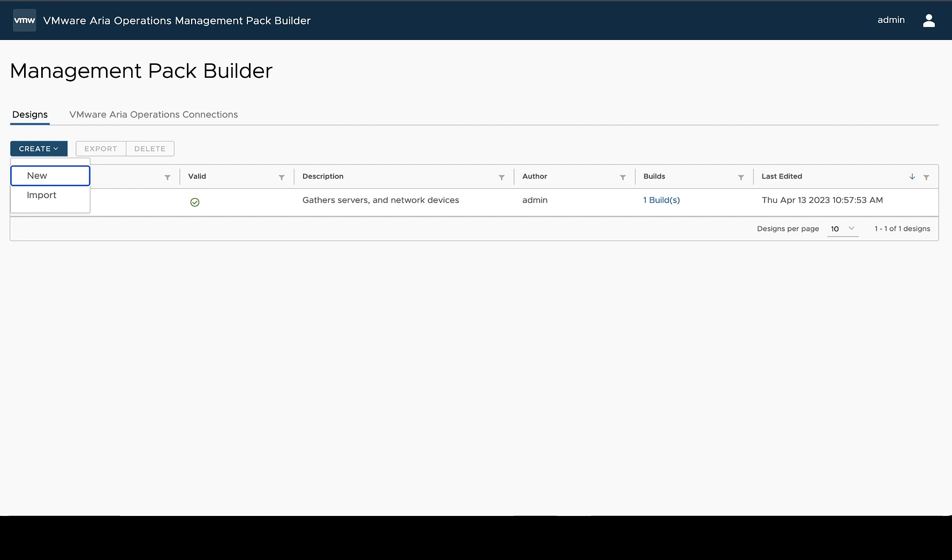When we go to create a design, we can either import a design that's been exported from another management pack builder system or we can create a new design.